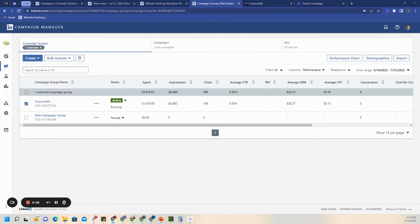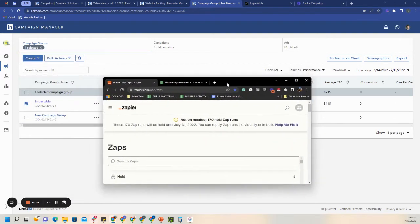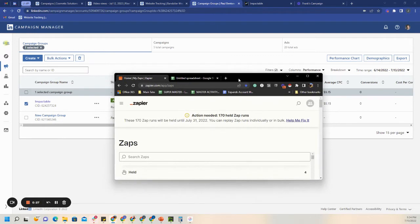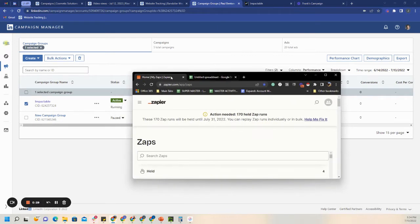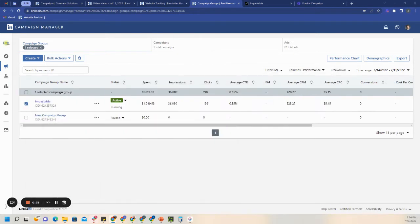First you want to get your tabs ready — the different programs and things you're going to need. One is going to be Zapier, where we'll set up the automation. Another is going to be a Google Sheet, and then also the account that you're going to be setting up the lead gen zap from.